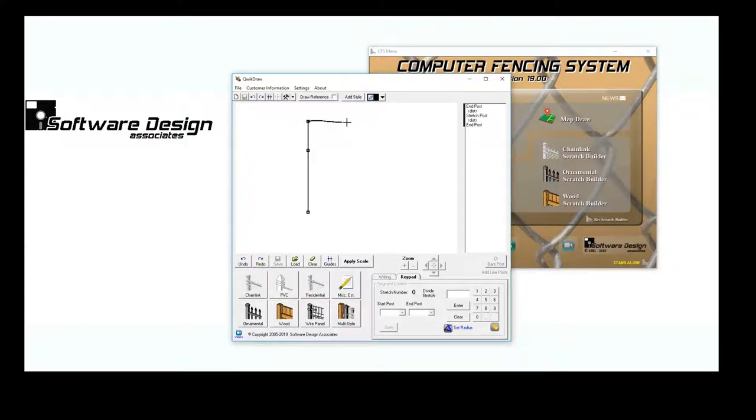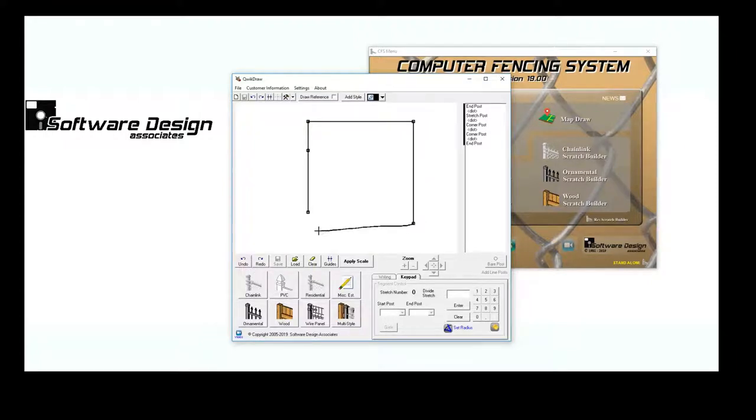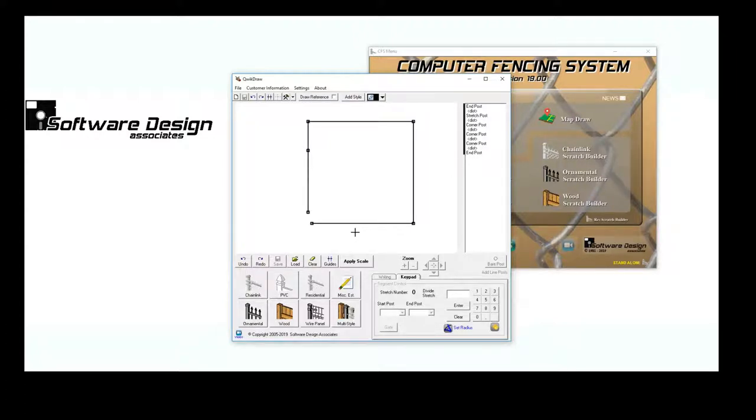I'll create a third, a fourth, and a fifth stretch. It doesn't matter if my drawing is to scale or not. When I apply my scaling, the image will correct itself.